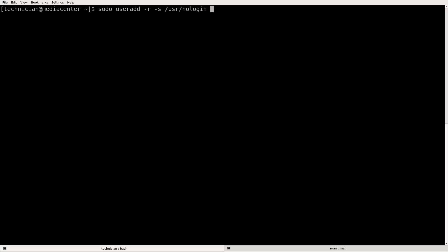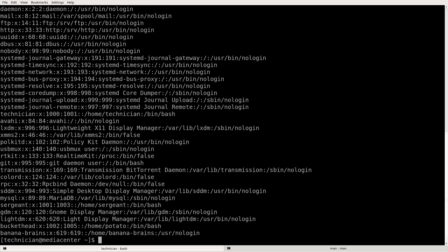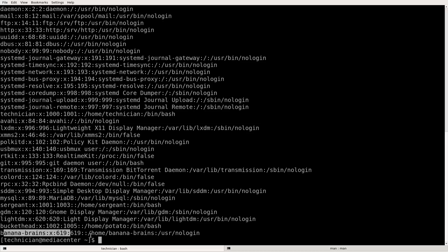And then the account name, which is going to be banana brains. I'm going to put a hyphen there. Let's see if this works. Okay. Now let's look at the password file. Now we see our account here, banana brains, which is our system account.